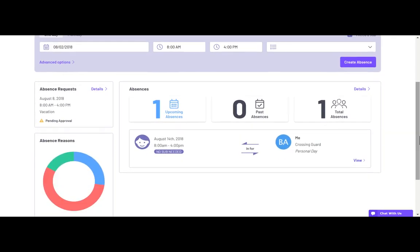Once you've created an absence, you can manage and delete your absences easily from your dashboard. Upcoming absences will be listed here.